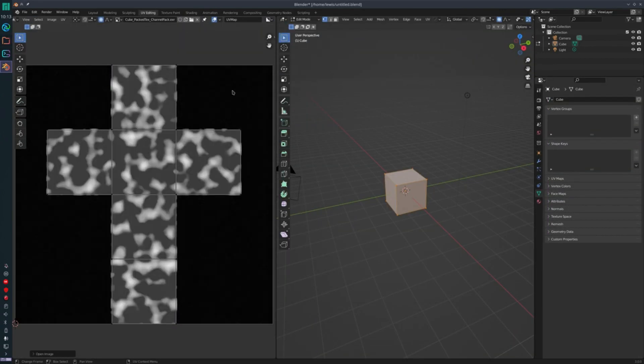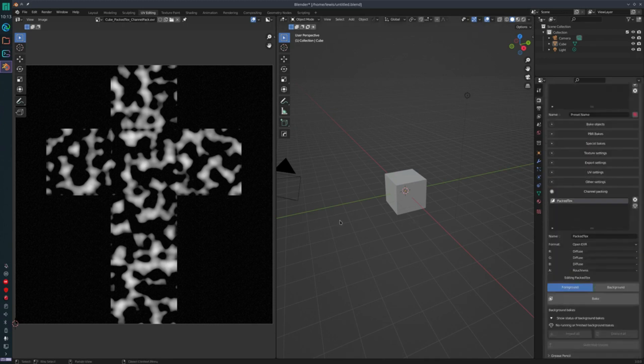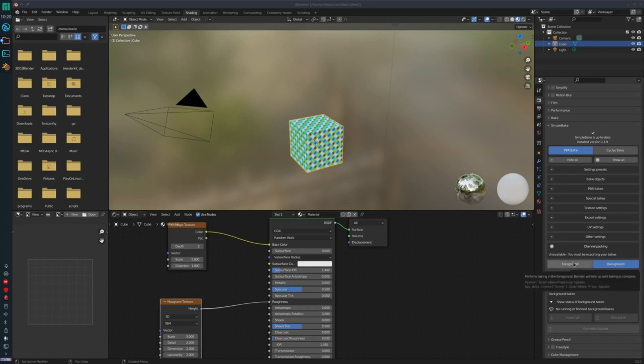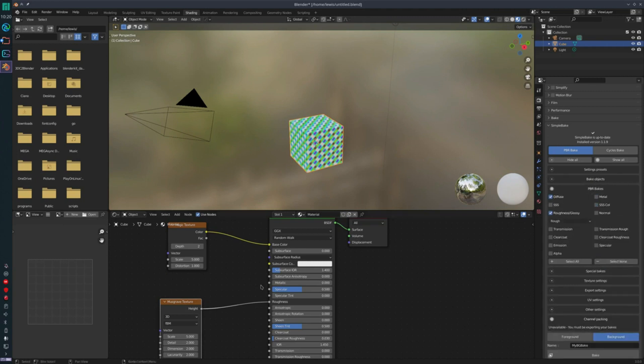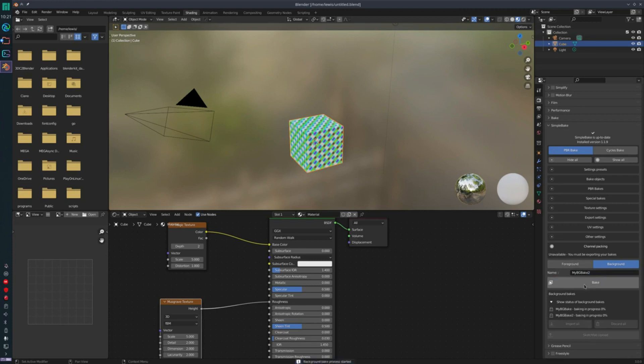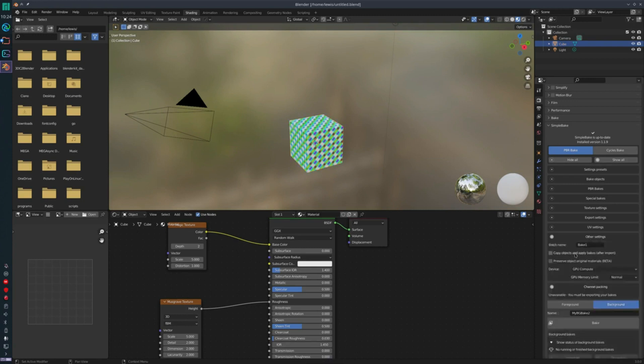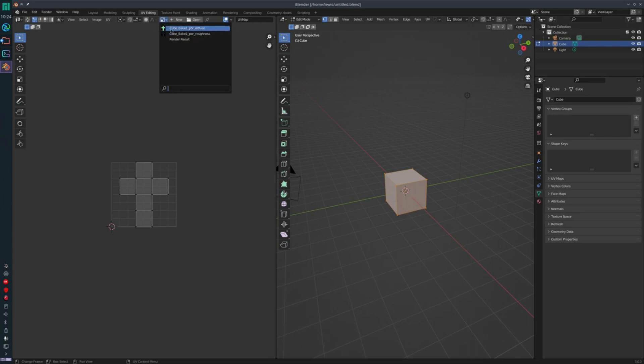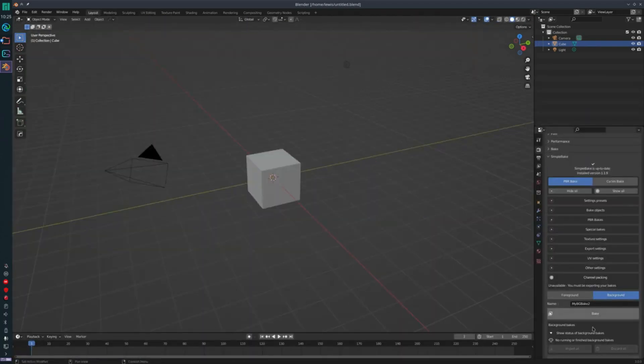Simple Bake also comes with tons of other features, like automatically exporting baked maps to external files, automatically exporting your mesh to external files like FBX and GLTF, batch baking and folder organization, no limits on materials, bake multiple objects to a single texture set, smart UV handling, easy to use and well-documented, support for UDIMs, automatic updates, and so much more that you can check out on the add-on page on the Blender Market linked in the description.